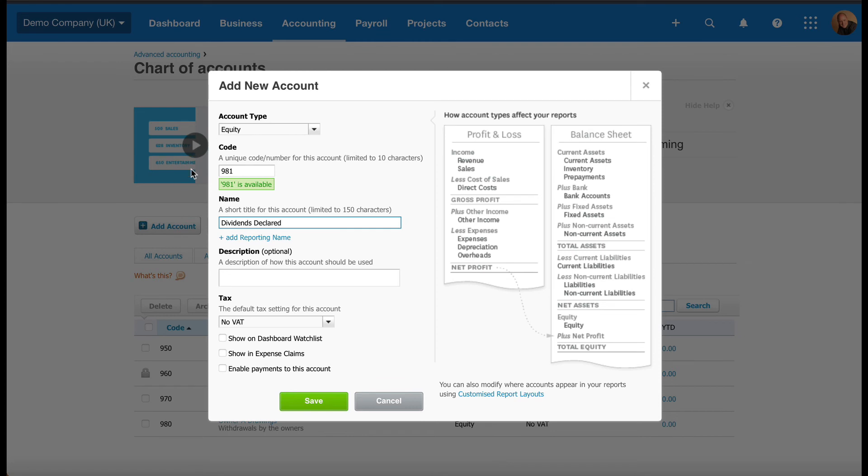So make sure the account type is Equity. We've selected an unused code, which is 981. We've given it a title called Dividends Declared. We don't need a description. No VAT is correct. And we'll leave those three unticked. And we'll click on Save.